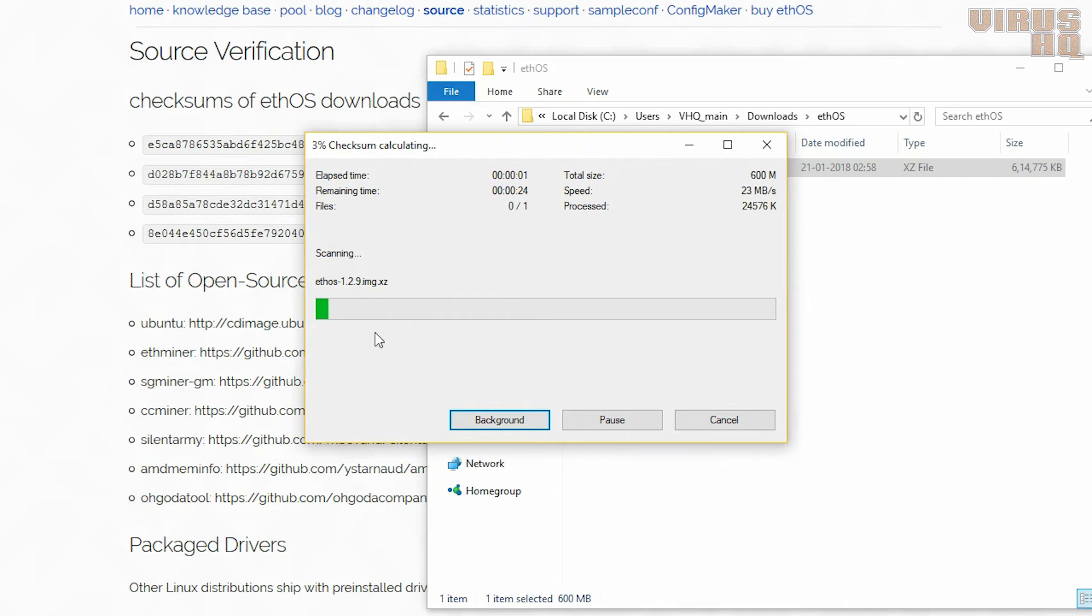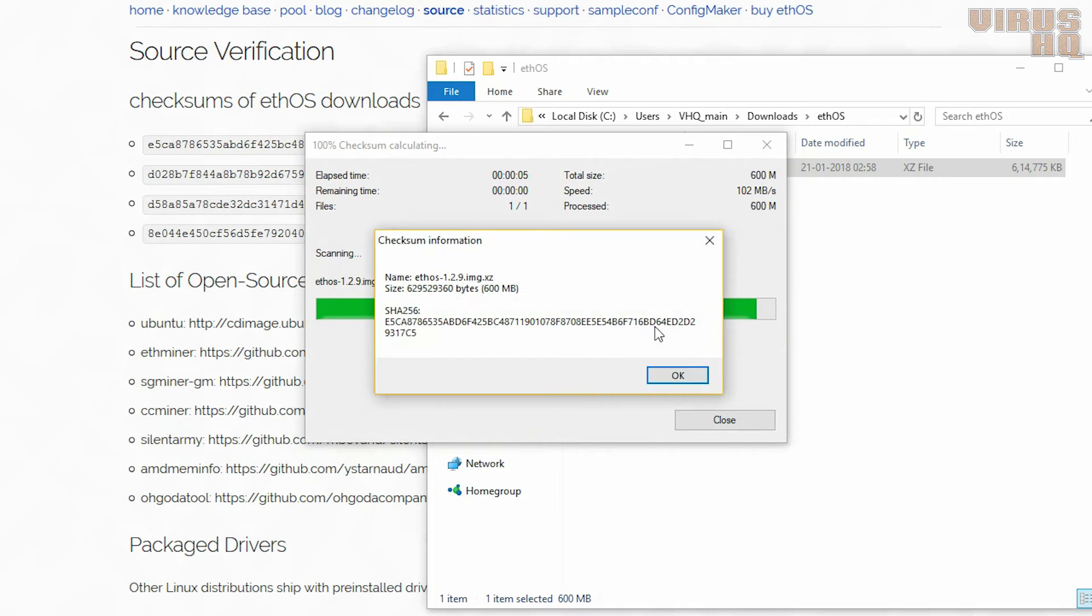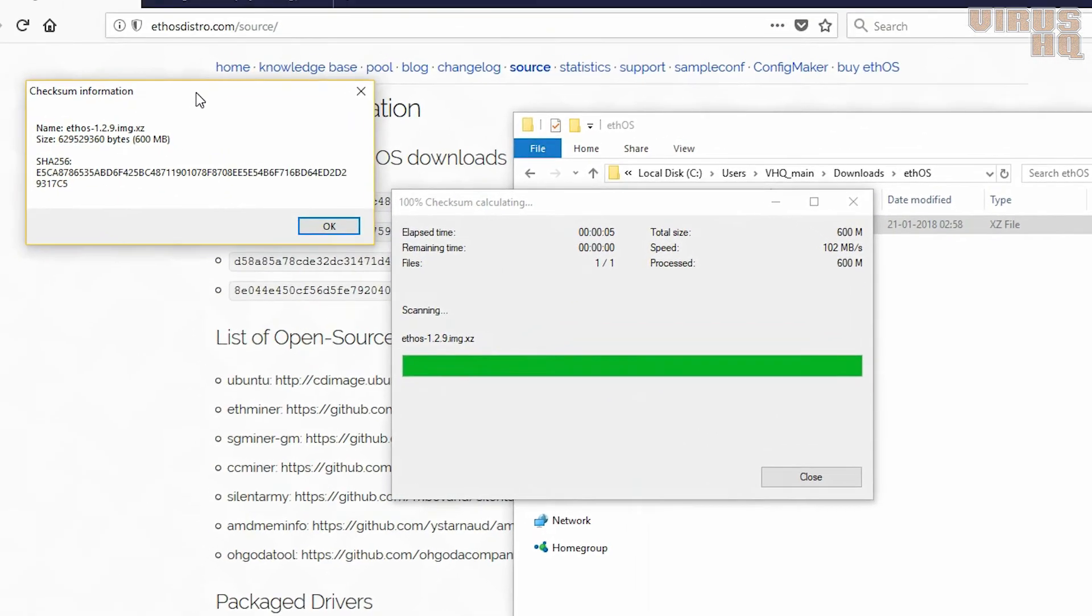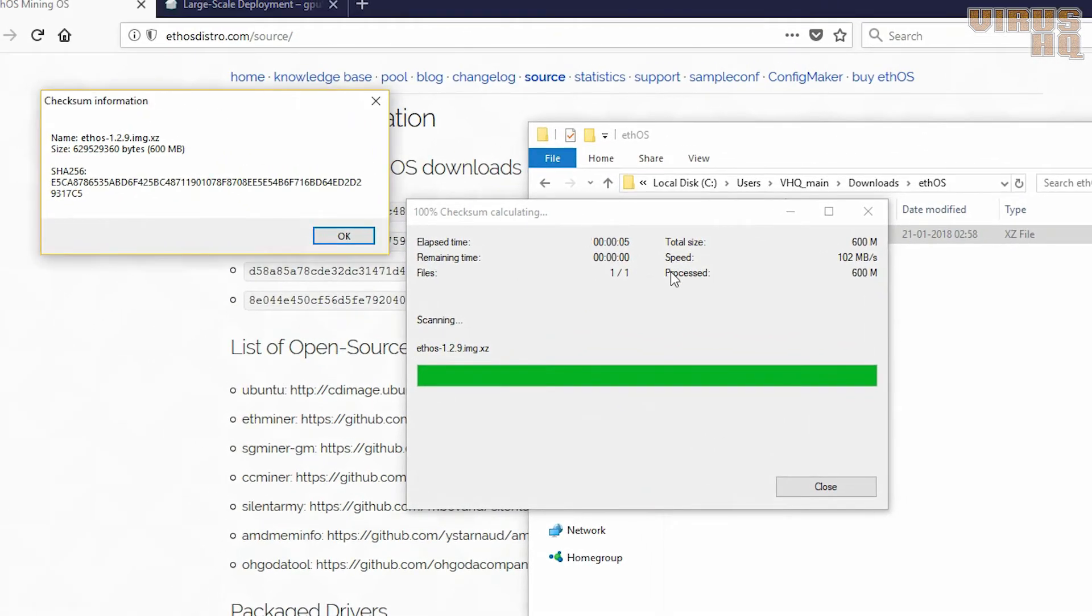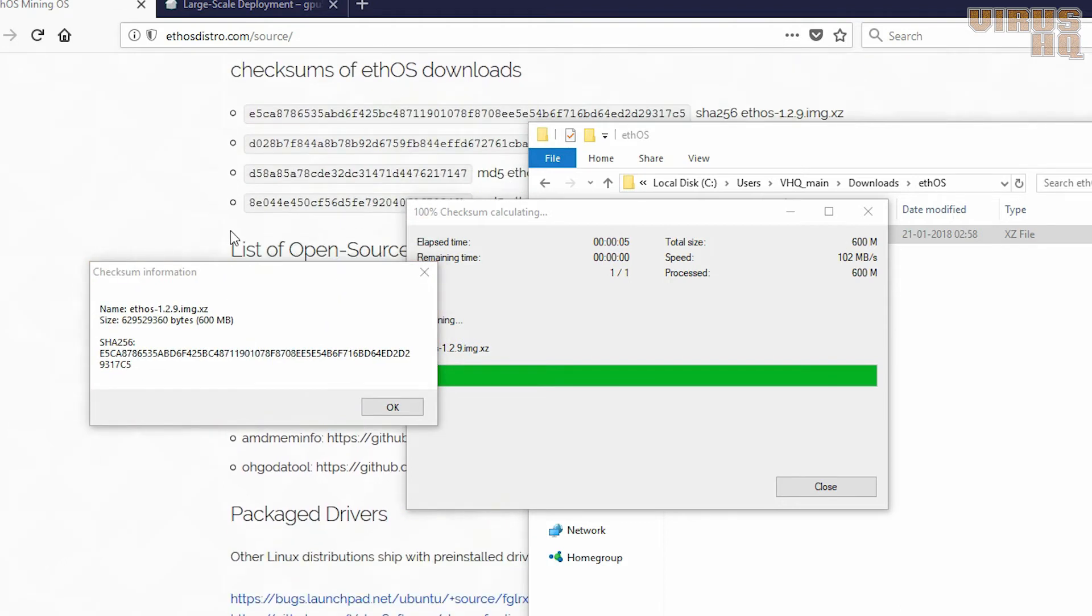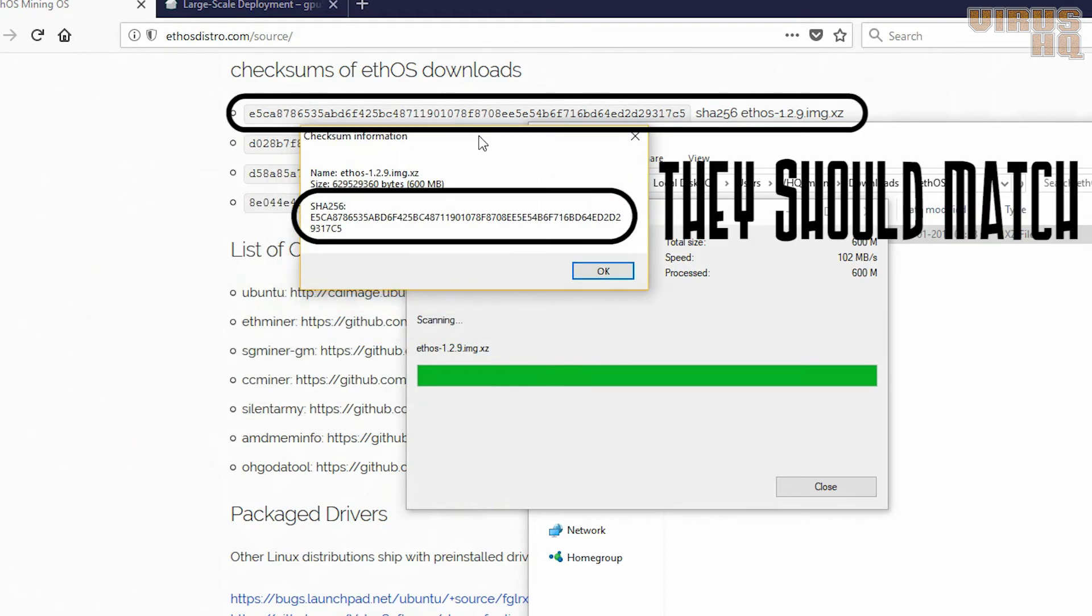So we'll just right-click on it and click on the SHA-256 button. Now that would be available if you install 7-zip. So now let's just compare both the SHA-256 numbers.